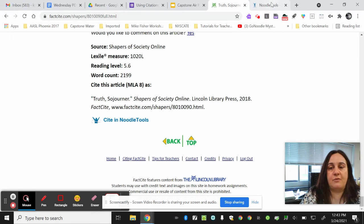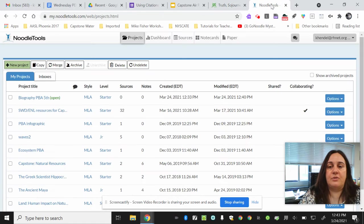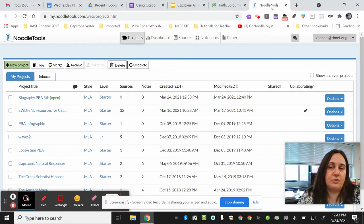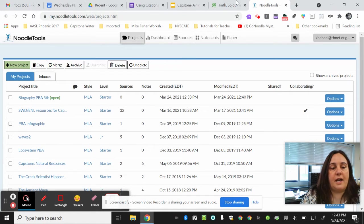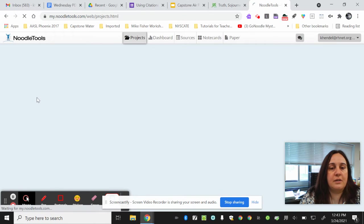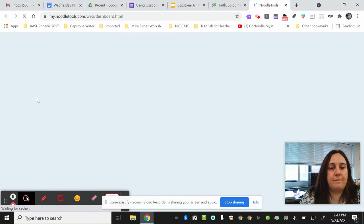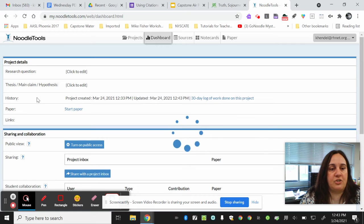Now that I have that information copied, I can go to my citation tool called NoodleTools. I can go to my Biography PBA project and paste that information in.